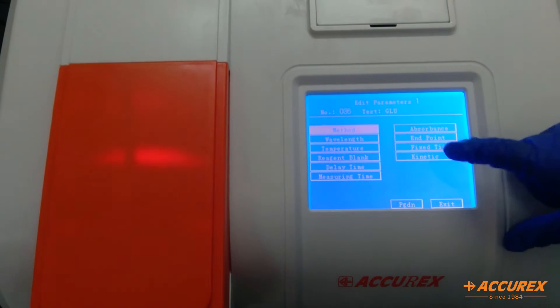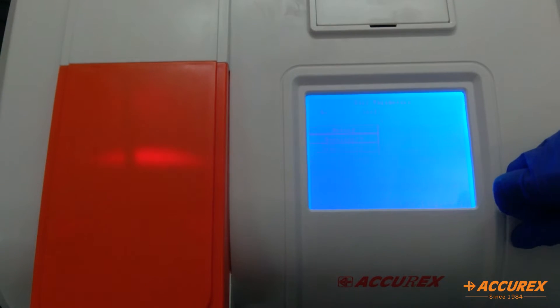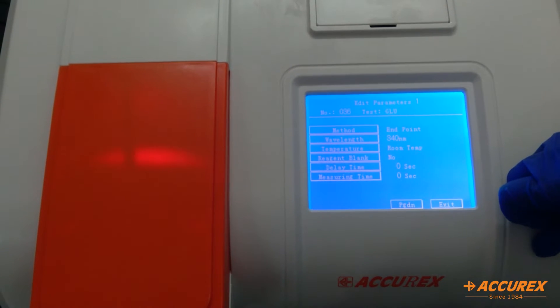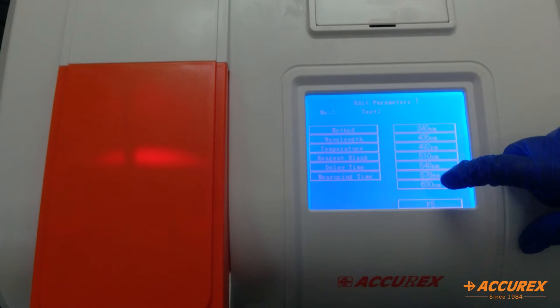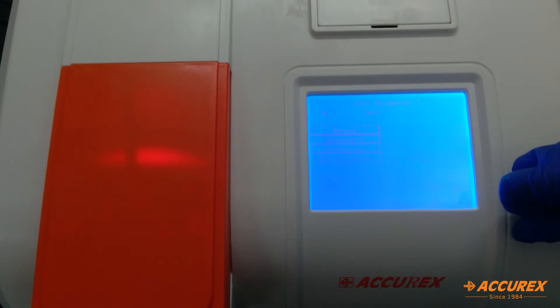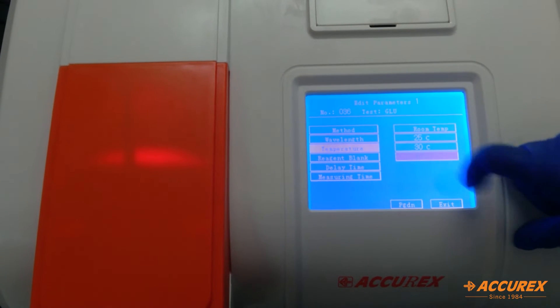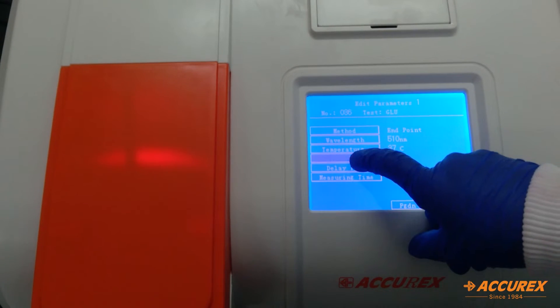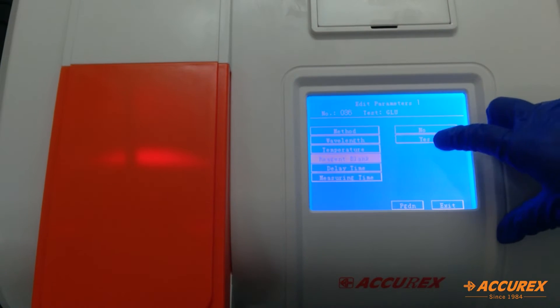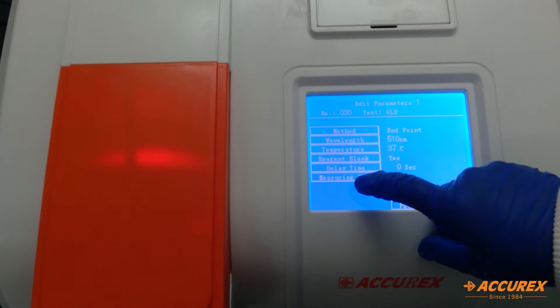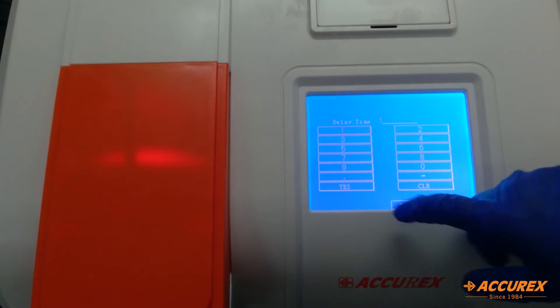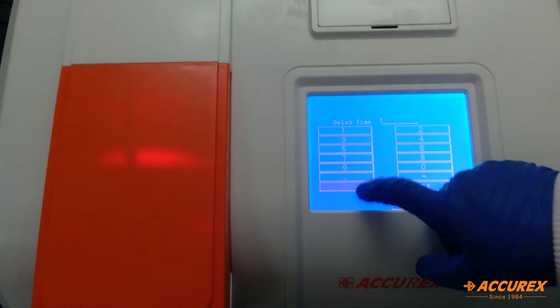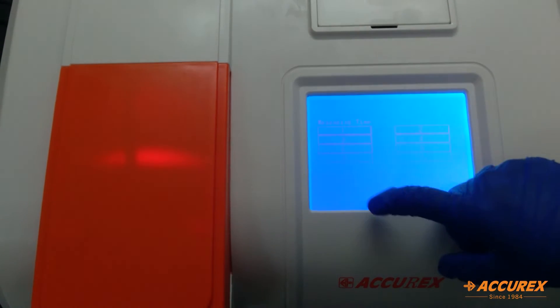For the method, we'll select endpoint as glucose is endpoint. Wavelength will be, we have to select from all of these filters. Select 510. Temperature will be 37 degrees. Reagent blank, yes. Delay time will keep 1. Measuring time will keep 1.